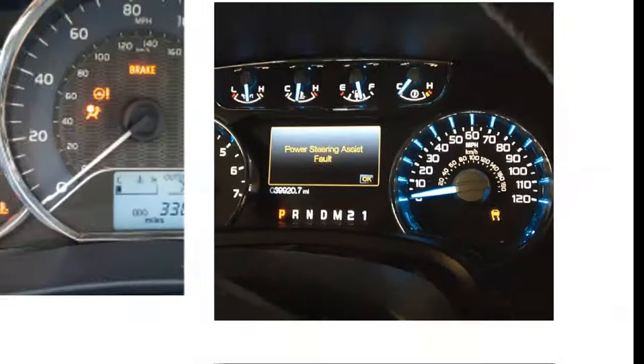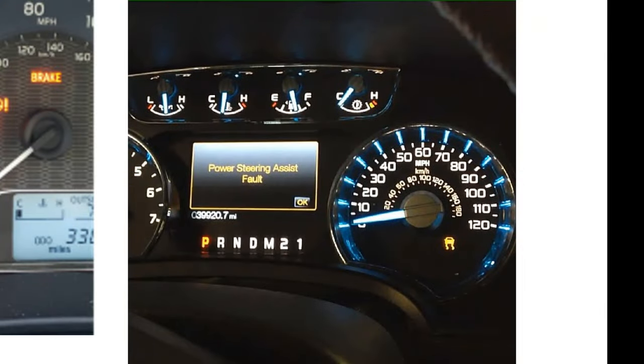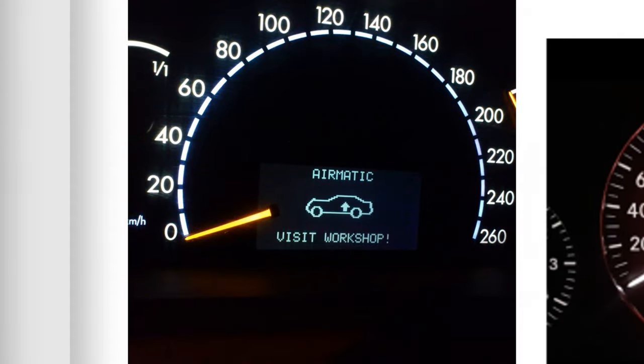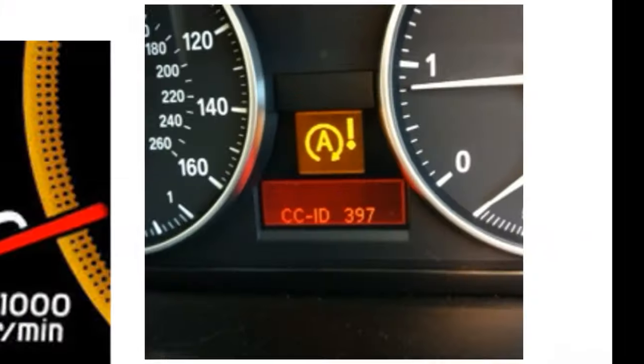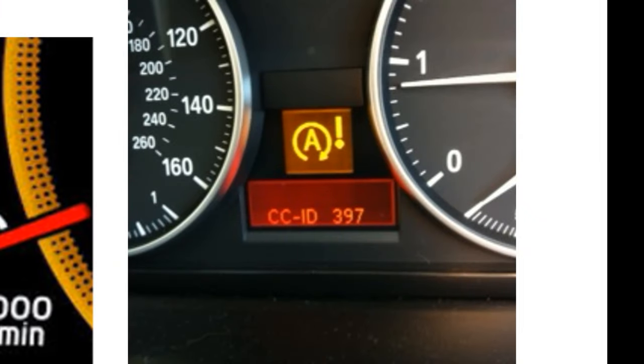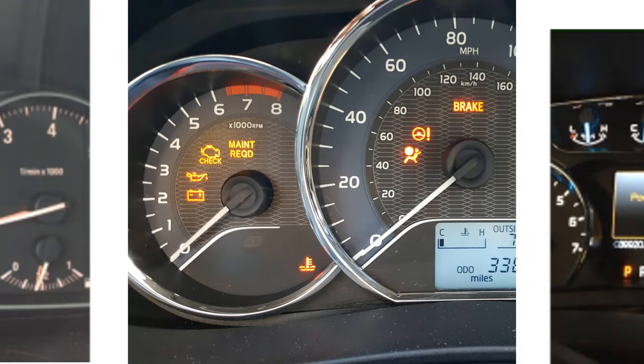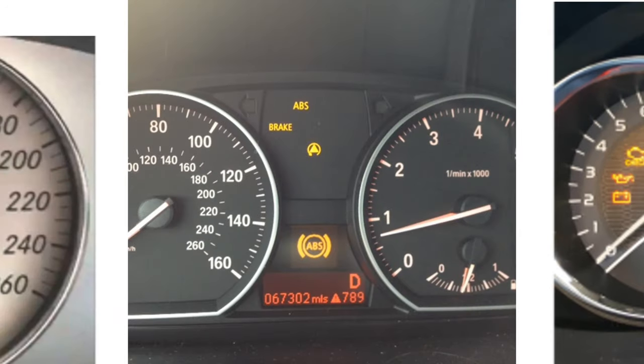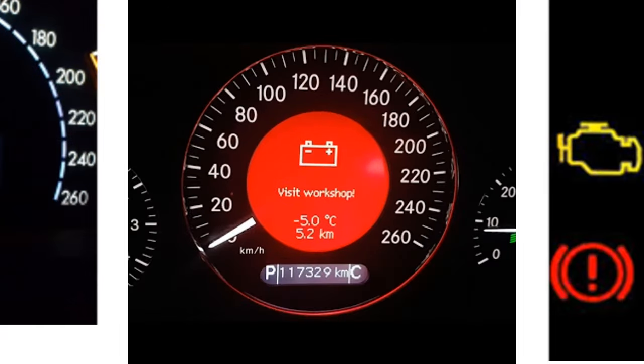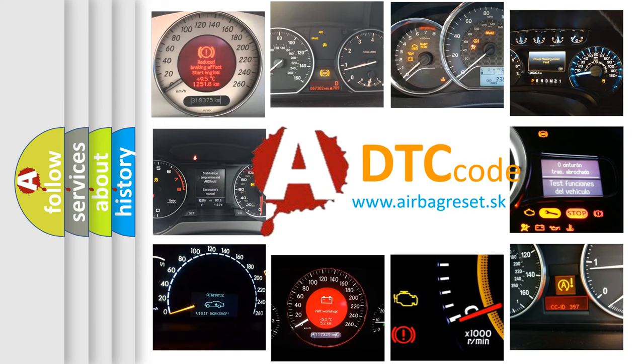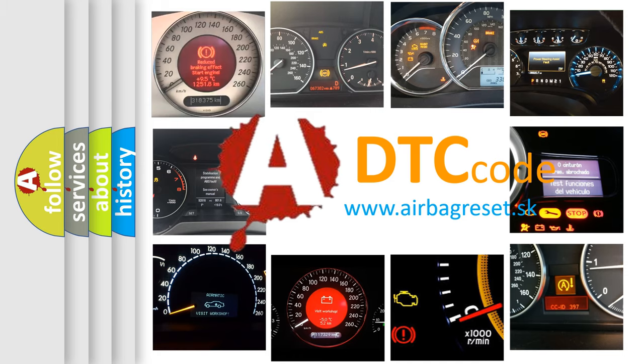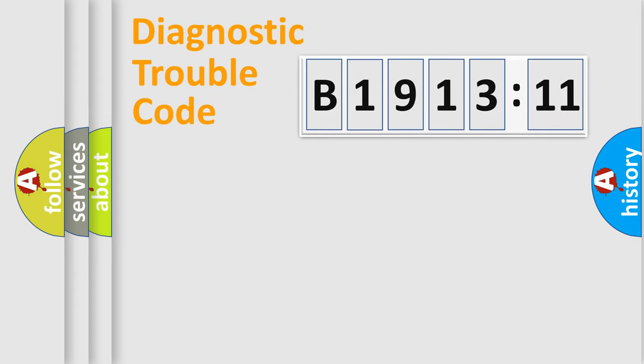Welcome to this video. Are you interested in why your vehicle diagnosis displays B1913-11? How is the error code interpreted by the vehicle? What does B1913-11 mean, or how to correct this fault? Today we will find answers to these questions together.